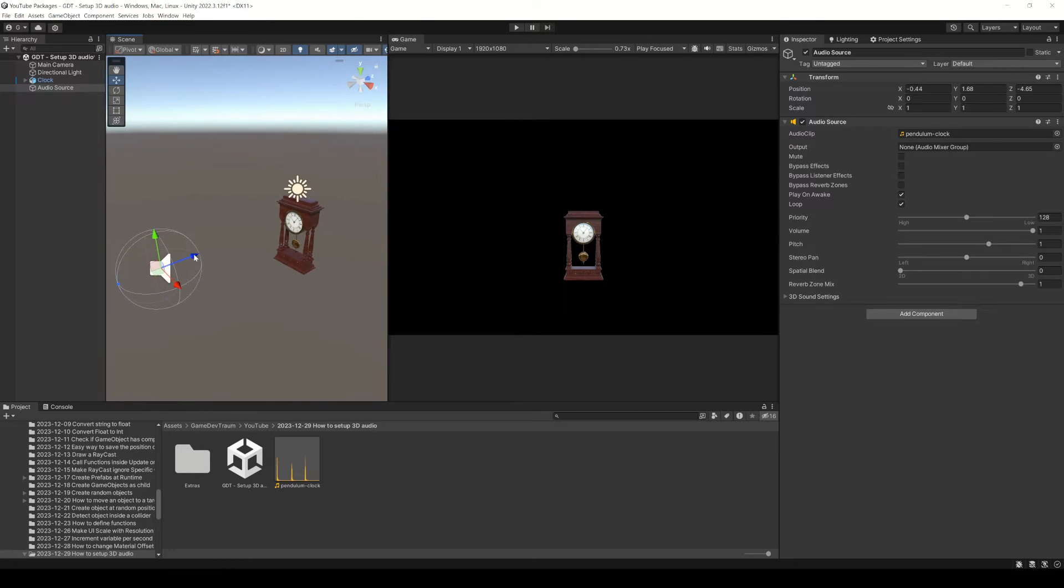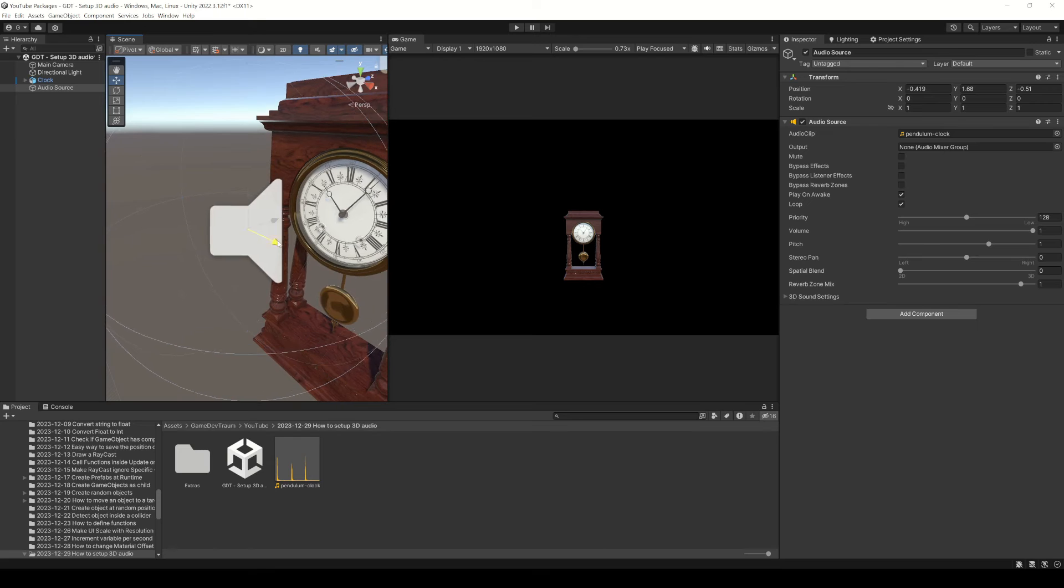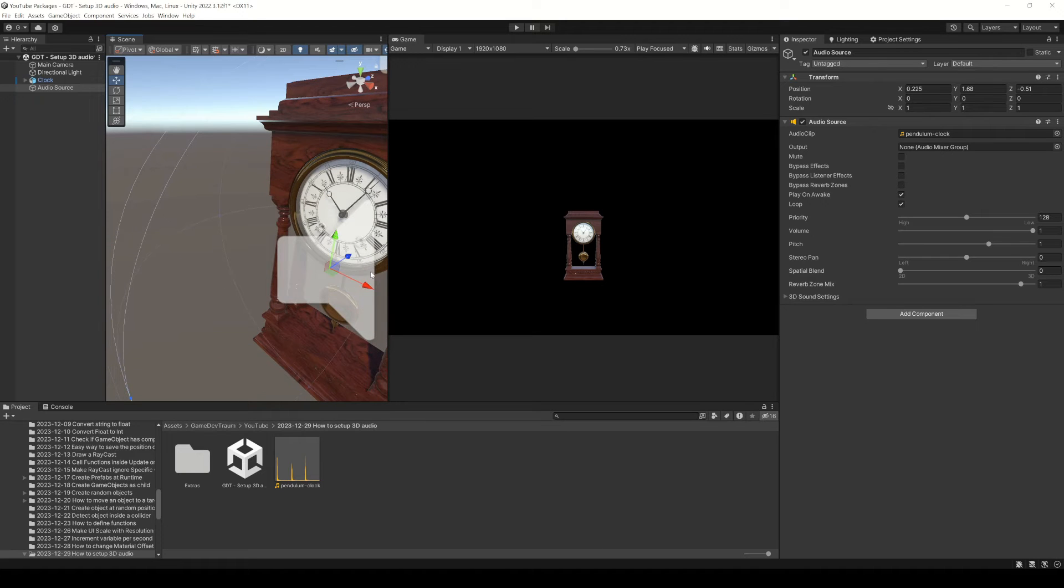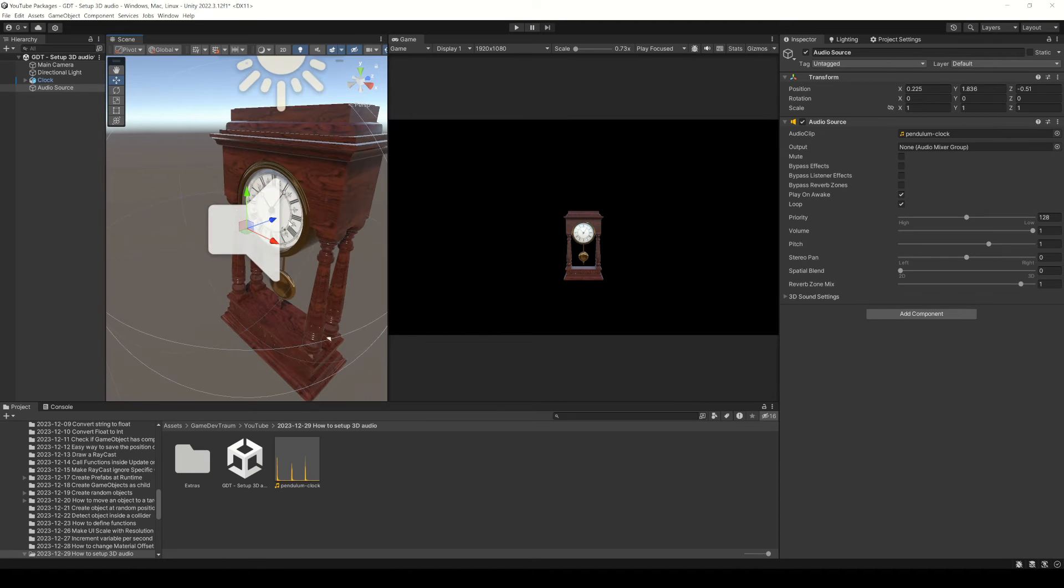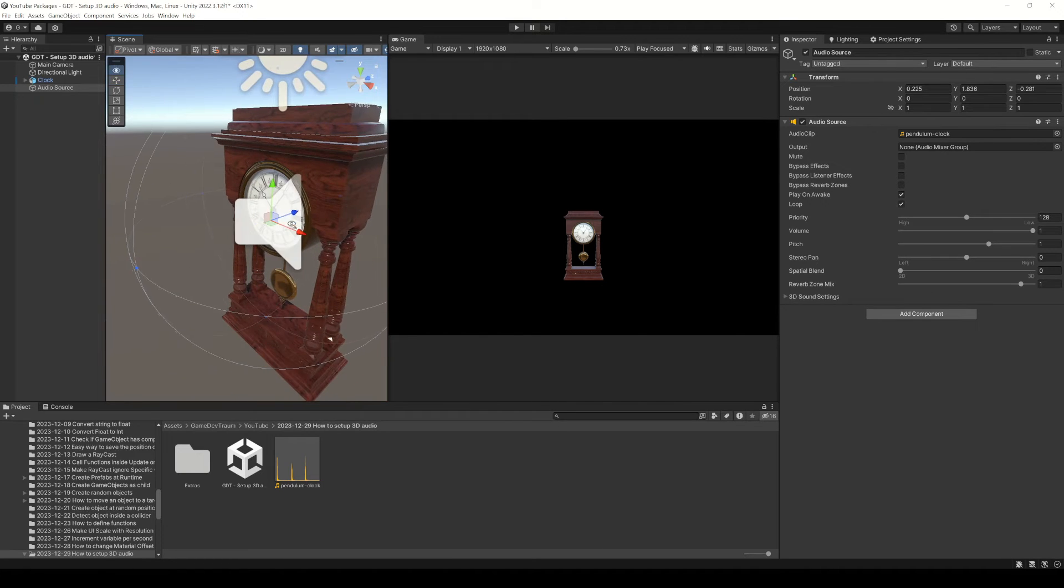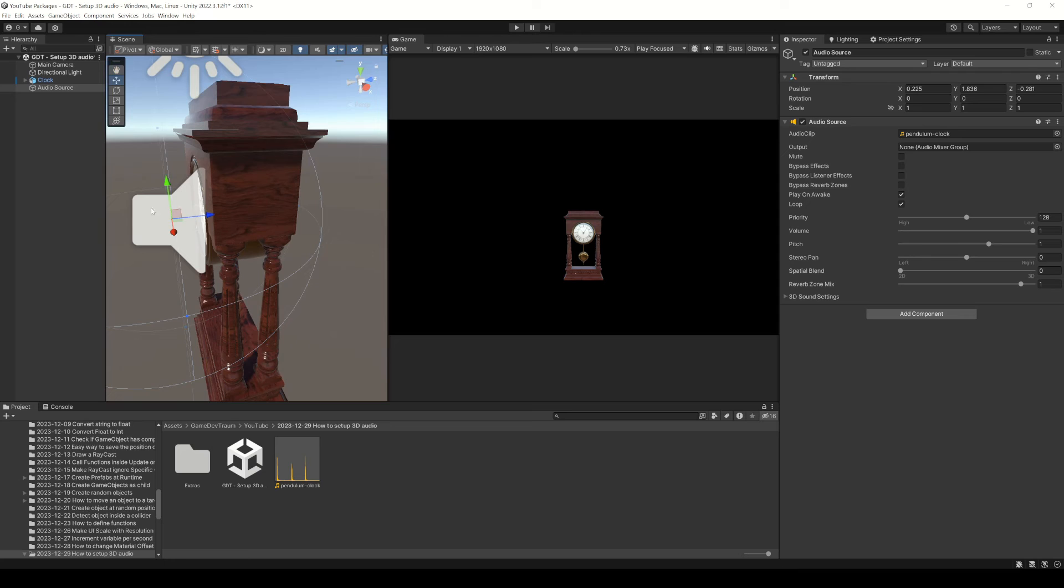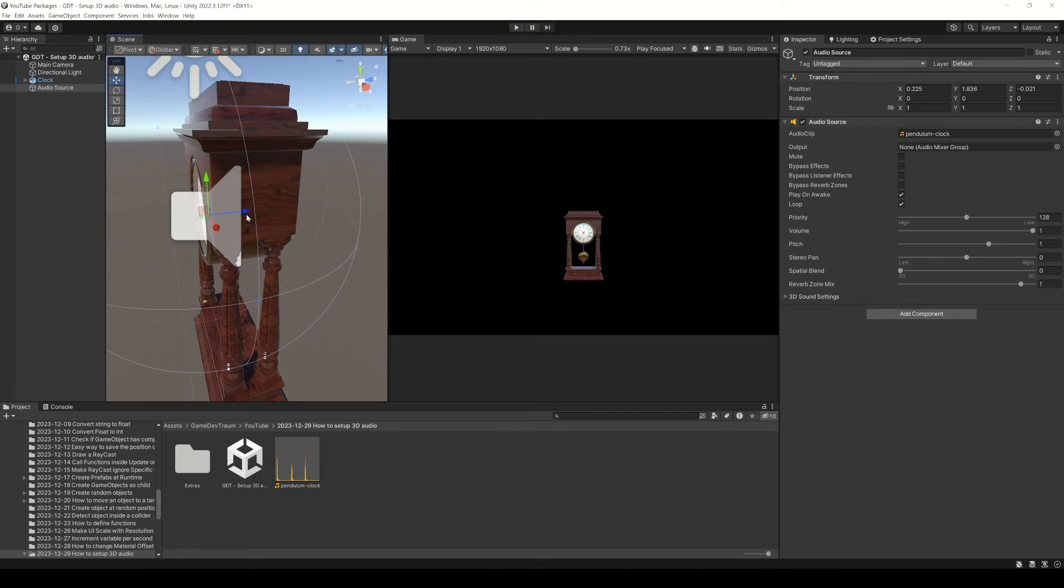First of all, you need to place the audio source in the position of the object or the thing that is producing the sound. In this case, I will place my audio source inside the clock.